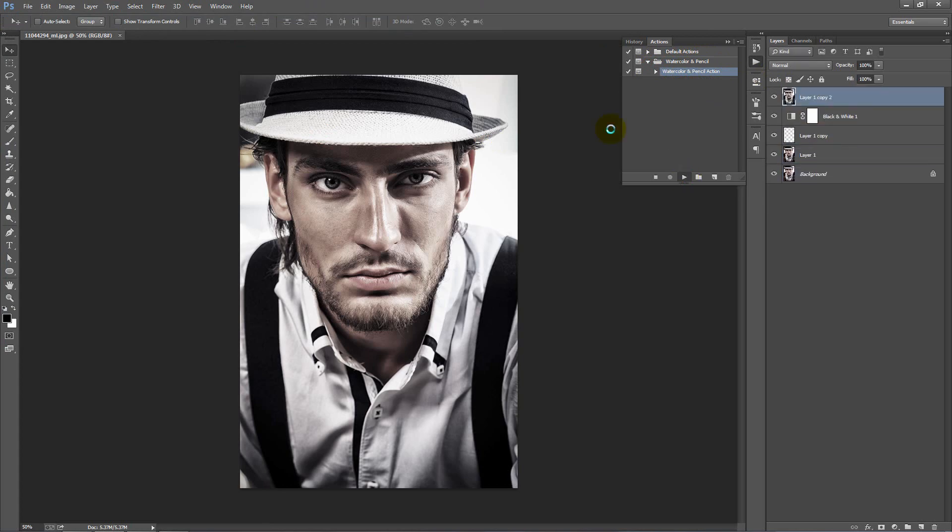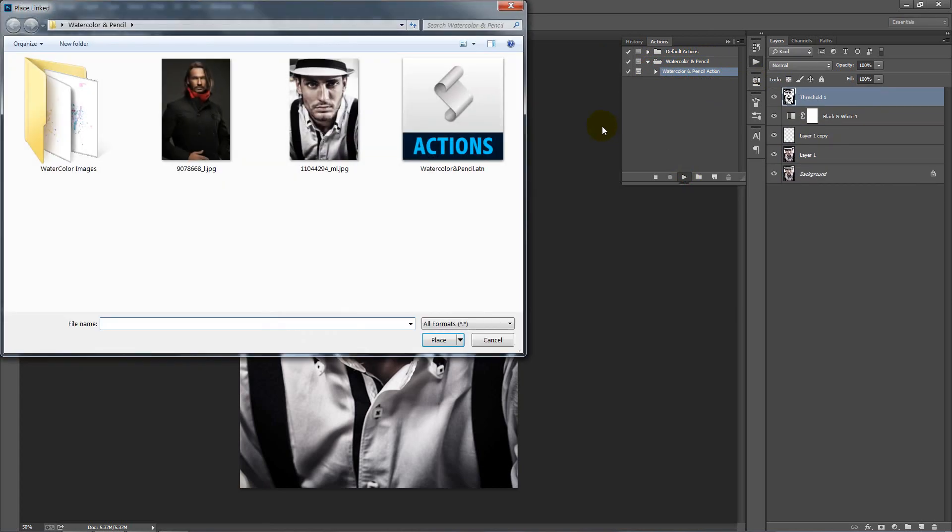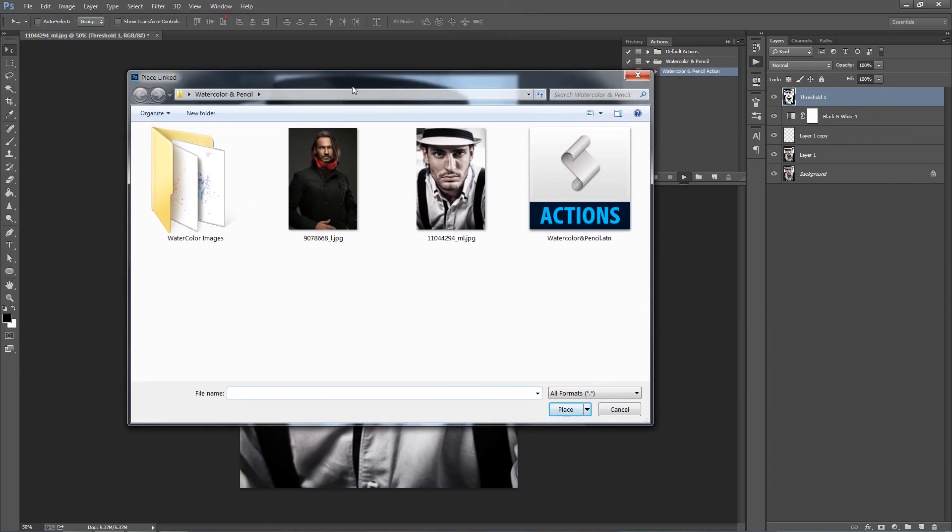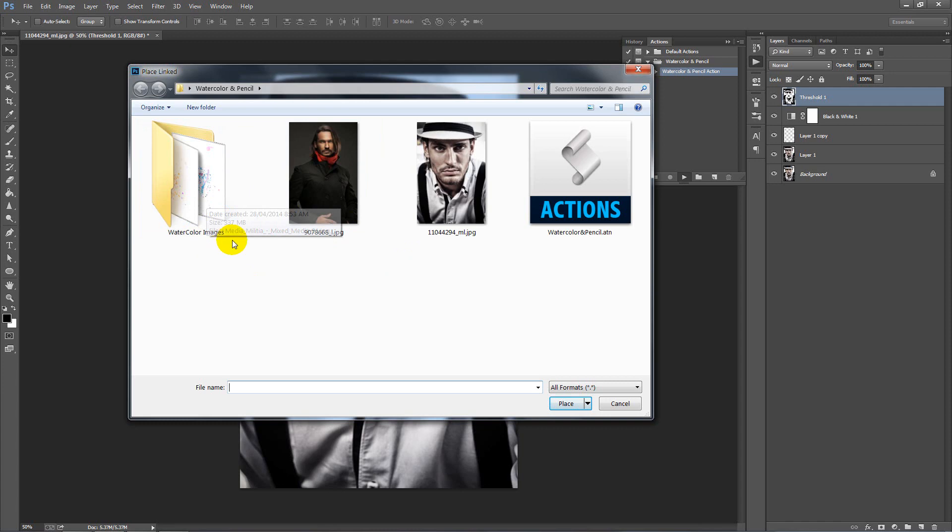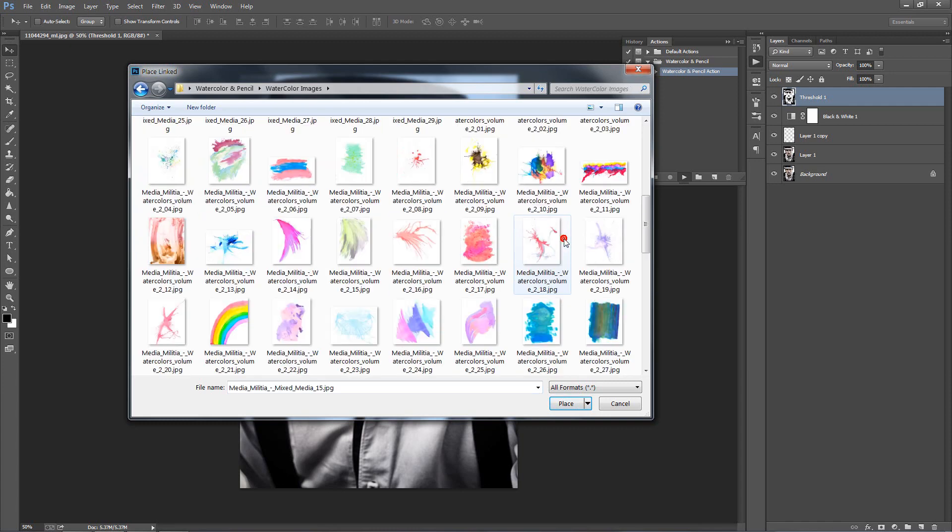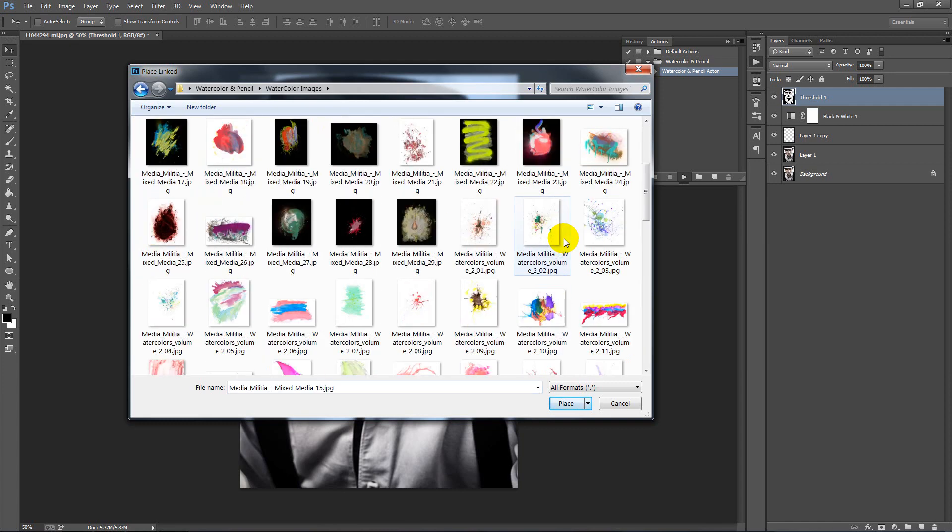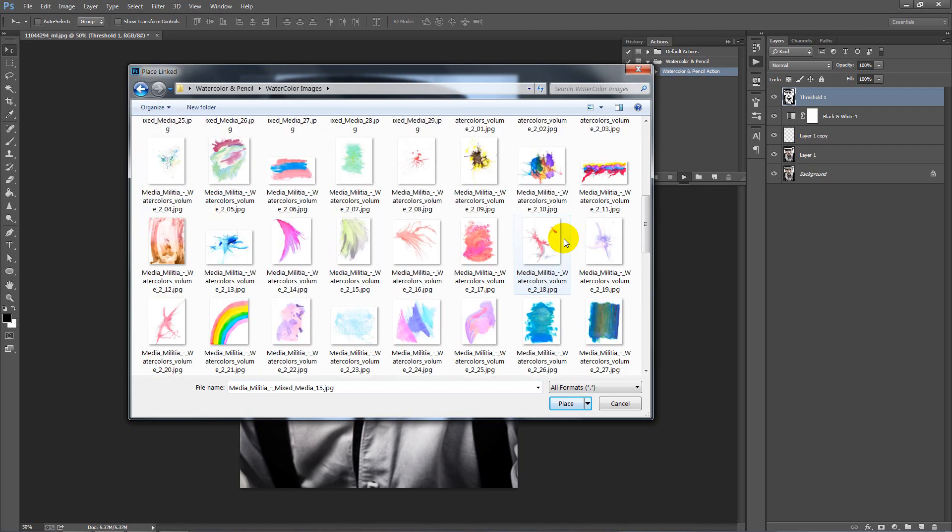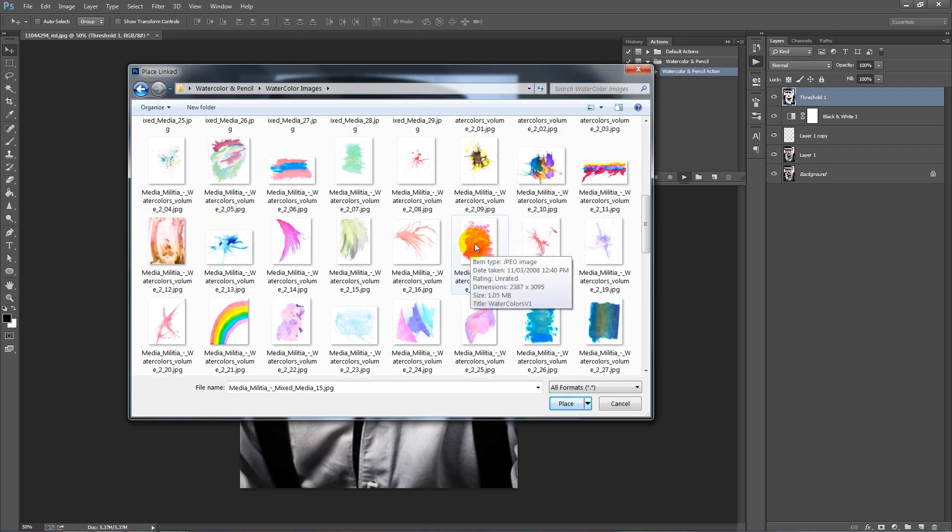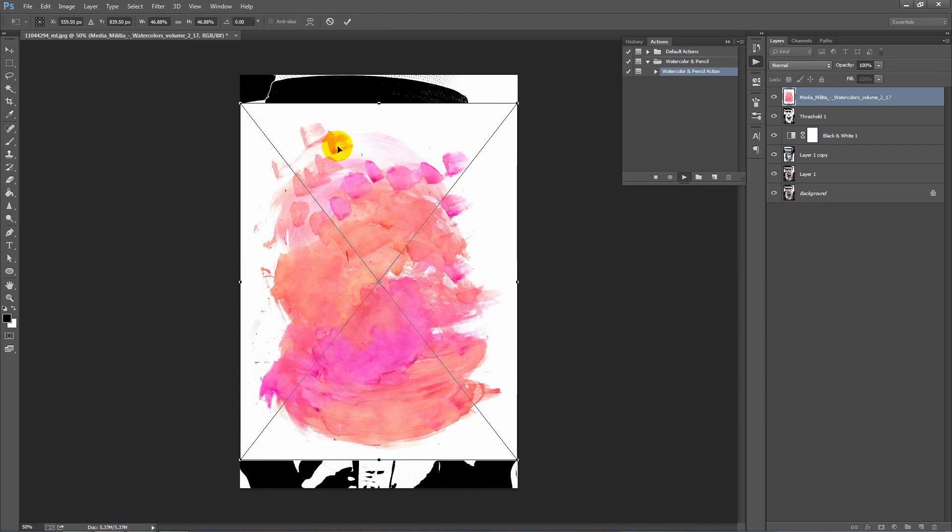You'll notice that a window pops up straight away. This window is asking for your watercolor graphics to use in the image. I've got the folder here. These are all the ones that I've downloaded from the links below. So let's go ahead and apply our first overlay.